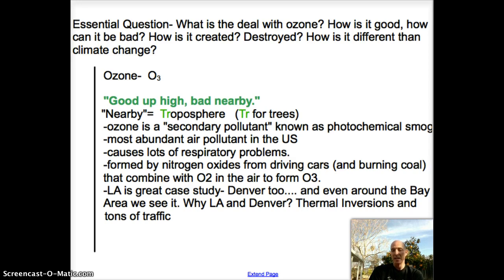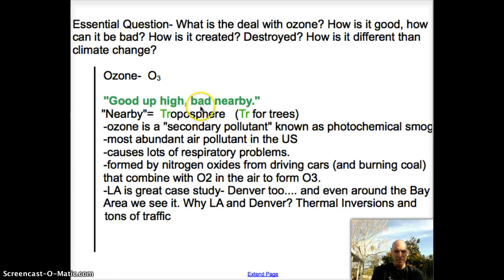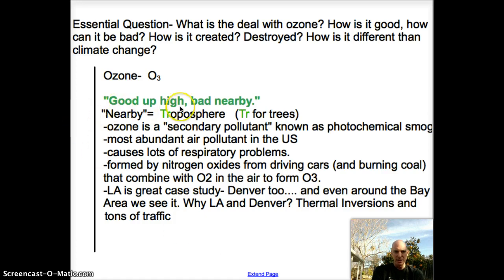So here we are at about five minutes. This has been about the ozone 'bad nearby,' which equals smog. Come back in just a moment and we'll get into the 'good up high' part, which is all about the ozone layer. Thanks, see you in a second.